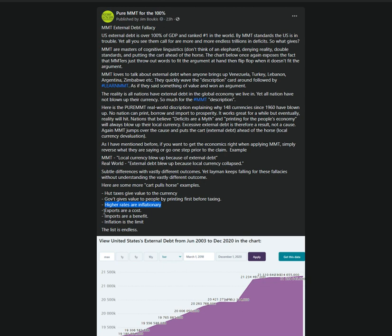I love this one. Exports are a cost. How can exports be a cost? Job creating exports, imports that produce wages so people can feed their families, buy a home, buy a car, put their kids through college. How the hell is that a cost?